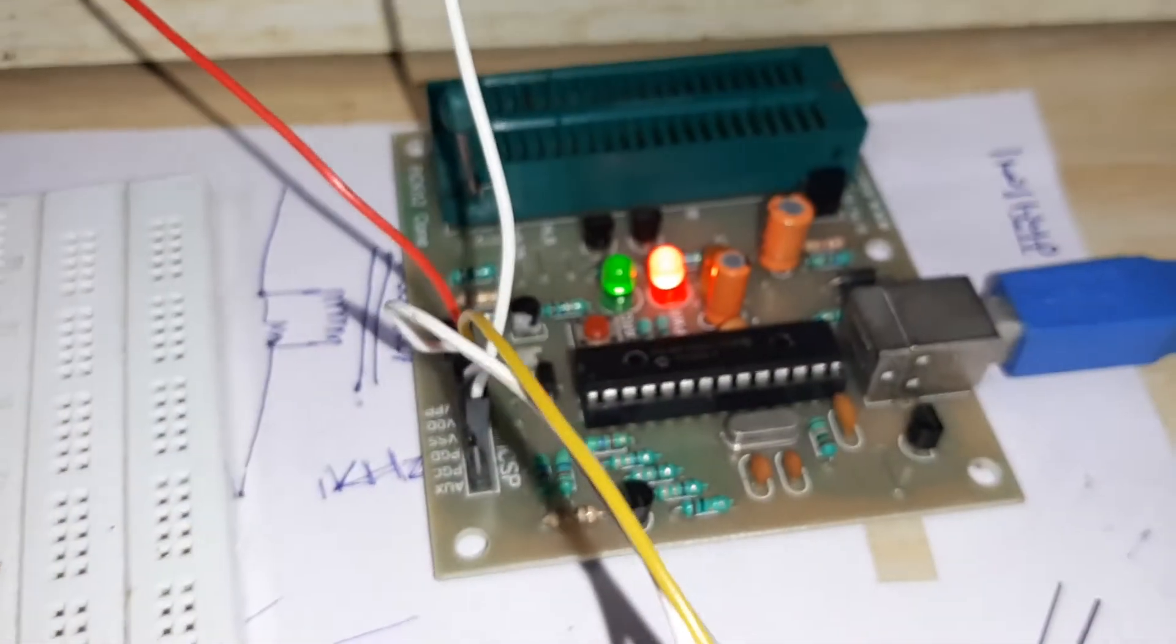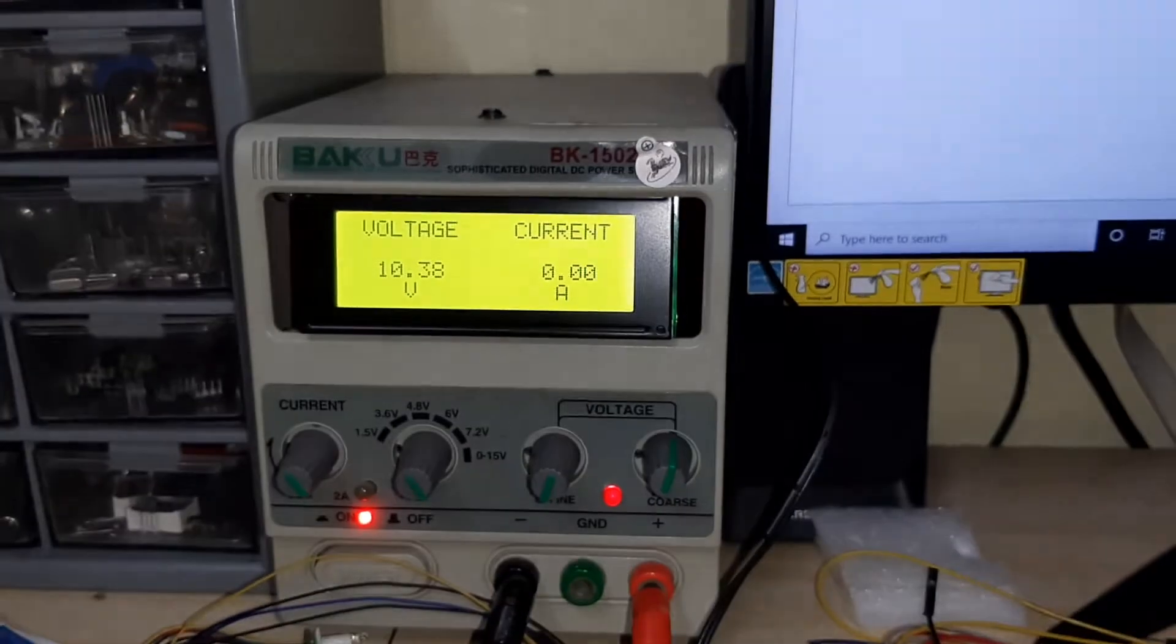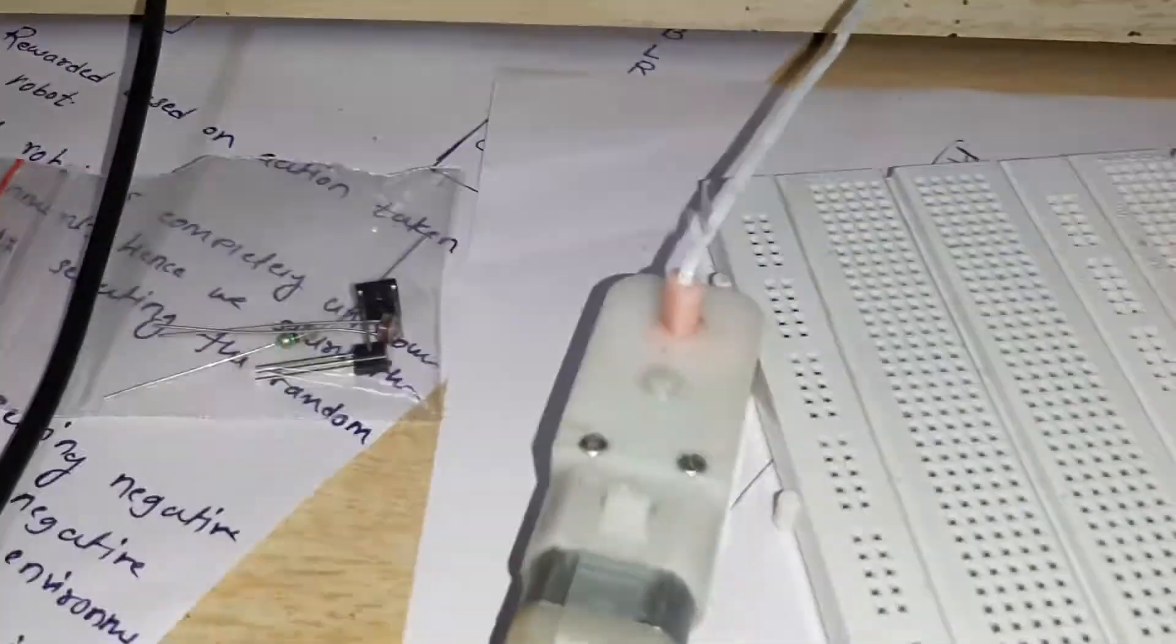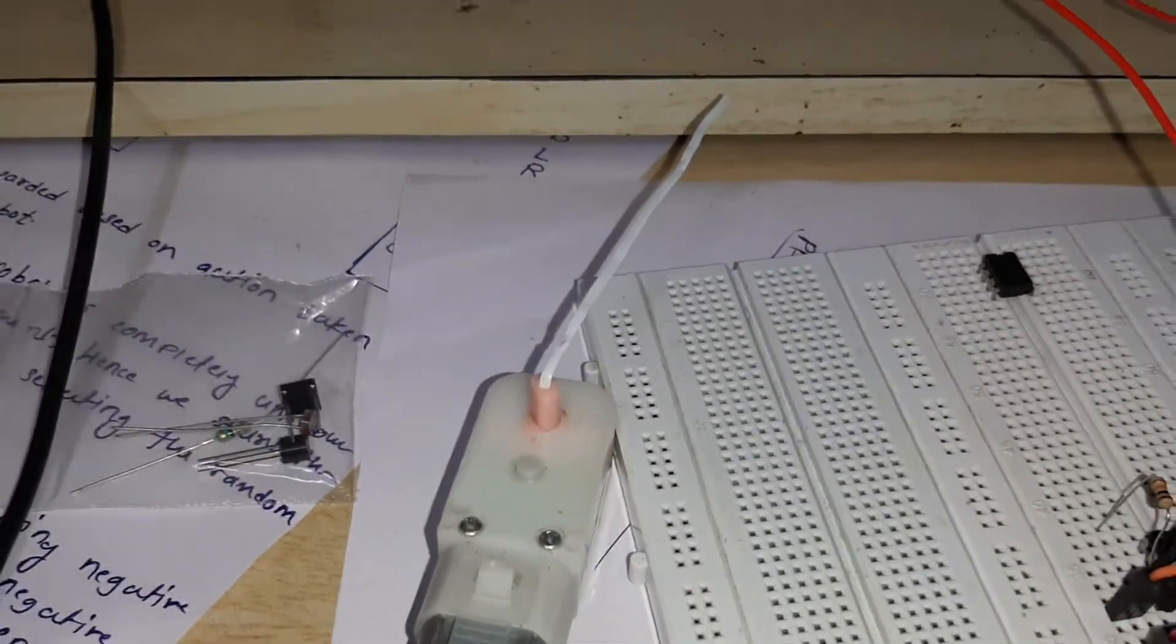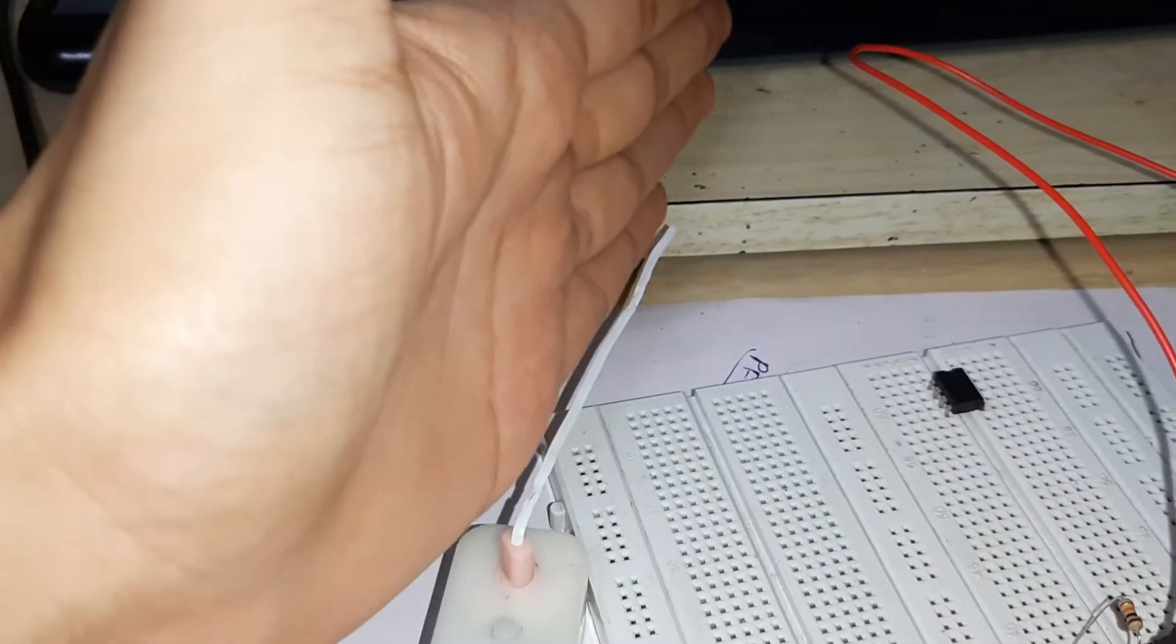Here is my PIC-IT2 programmer. Here is my DC motor with a power supply of around 10V. Currently, the motor shaft is in this particular direction.